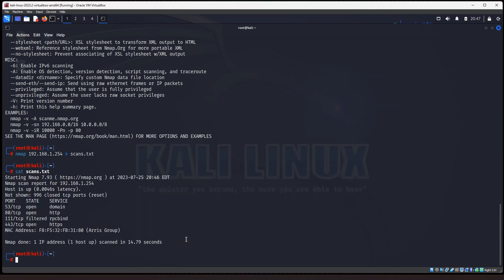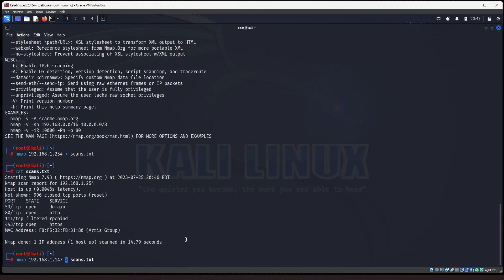Alright, let's say we want to scan a second machine and save to the same scans.text. 147 is my Metasploitable server. Now, if I were to run the scan just like this, it's going to overwrite the scan results that are there now. But if I add a second arrow, that is going to tell it to append the text, the results that are already in the text file. So it'll save both of them. So I'm going to hit enter.